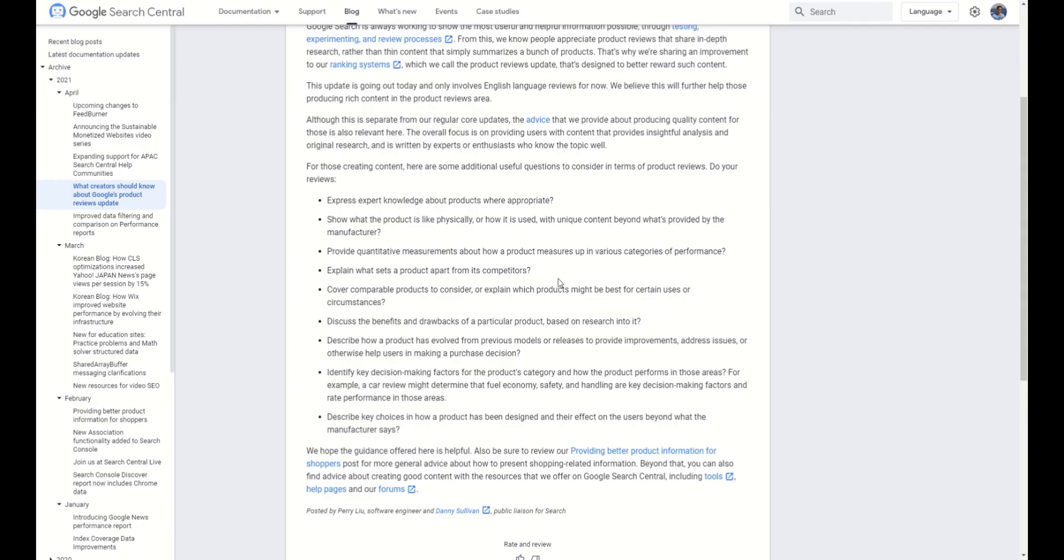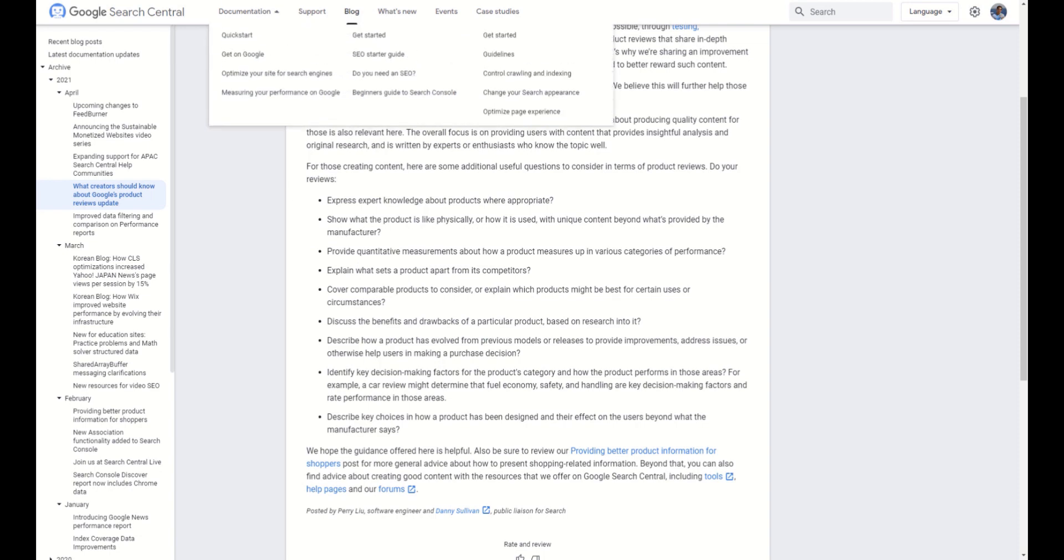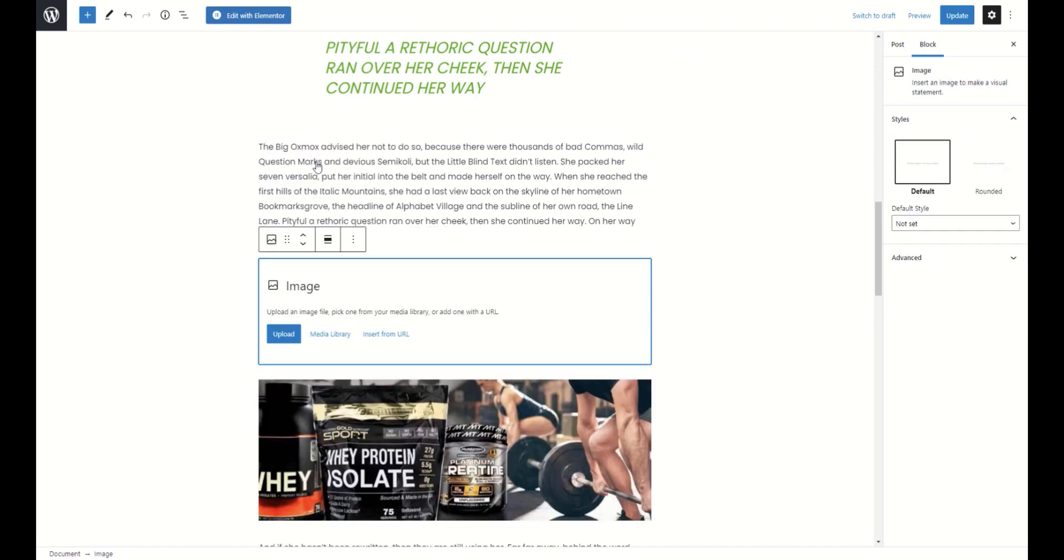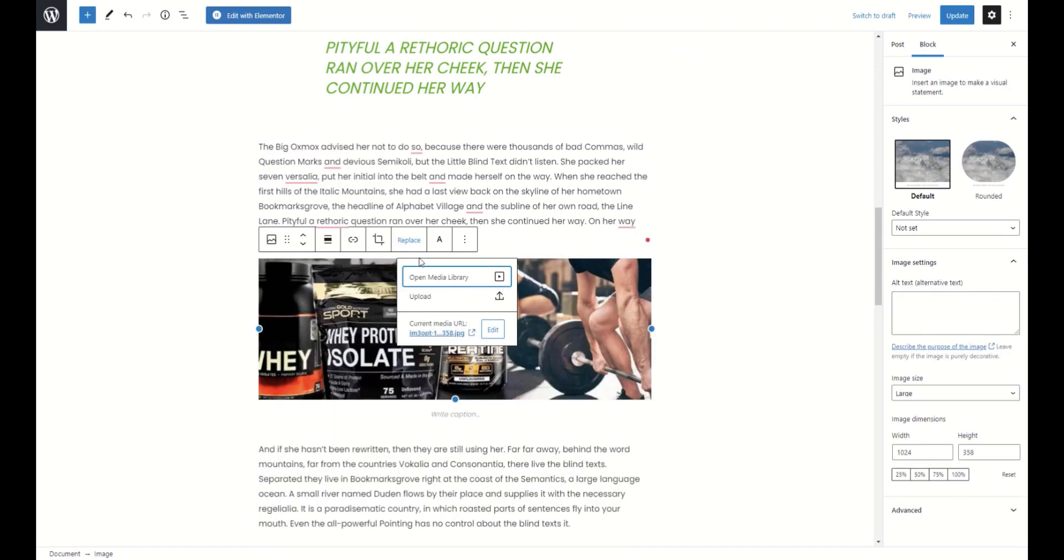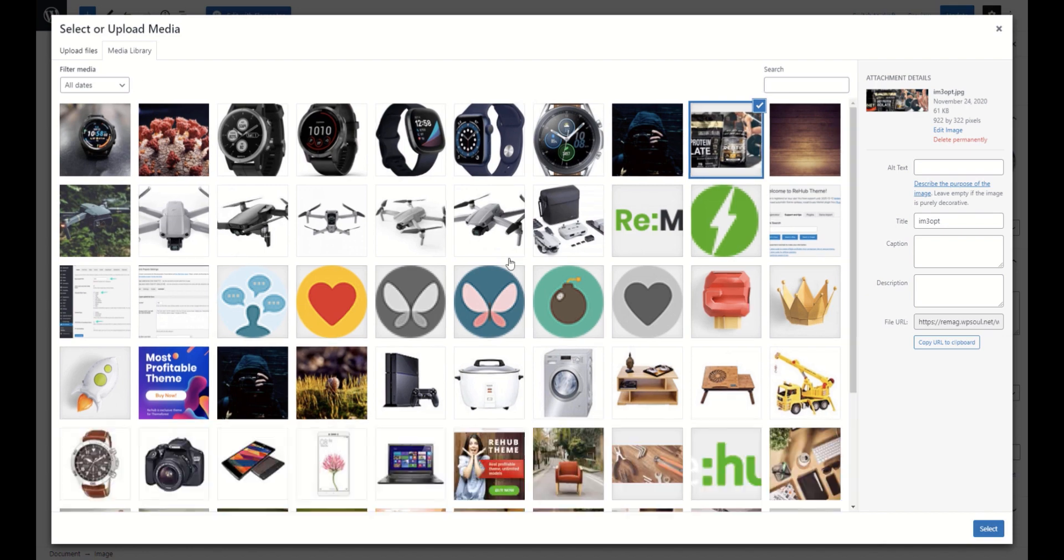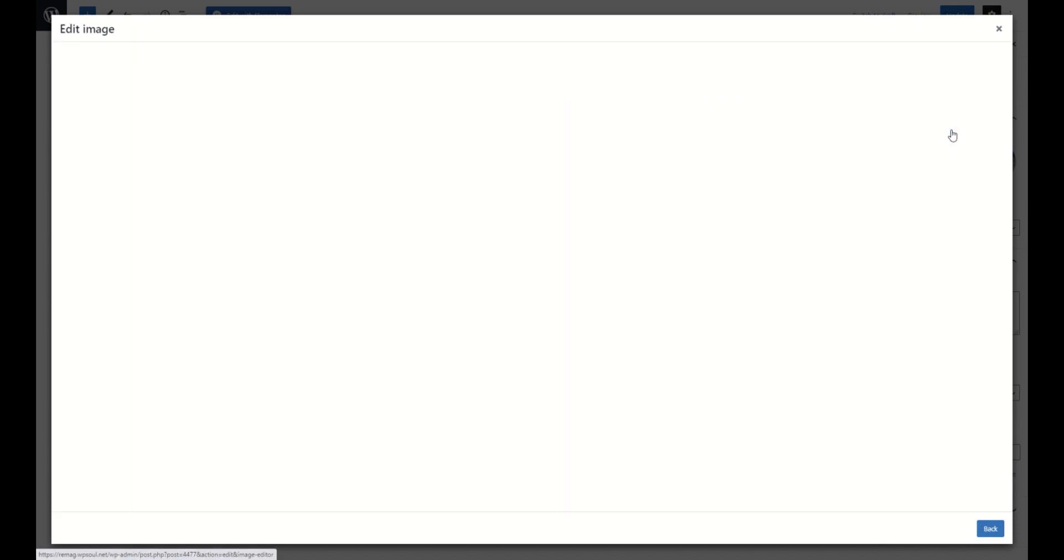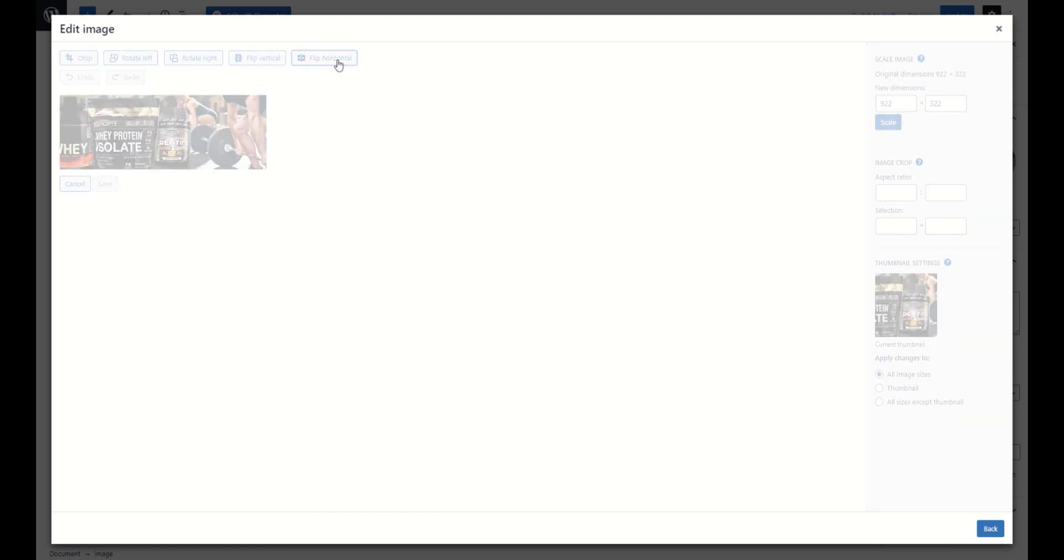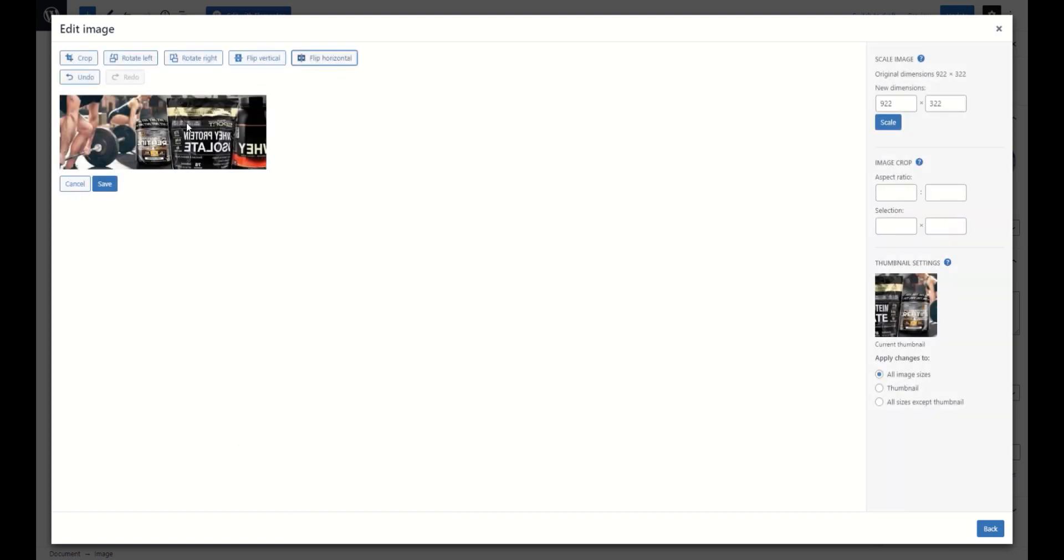The next point is to show what the product is like physically. At this point, you need to add images and videos in your text. I'm sure that you know how to do this in WordPress. But maybe you don't know that WordPress has inner image editor which can allow to make images more unique. For example, you can simply flip an image.